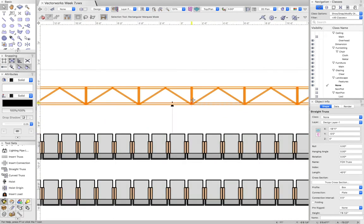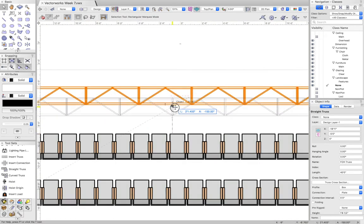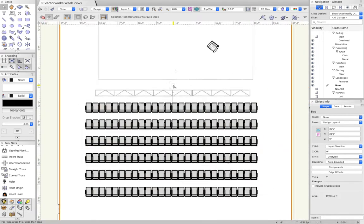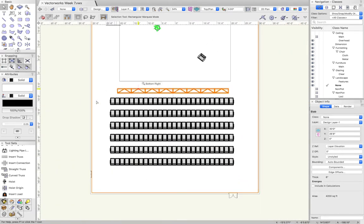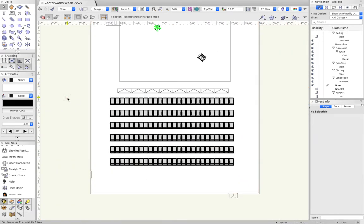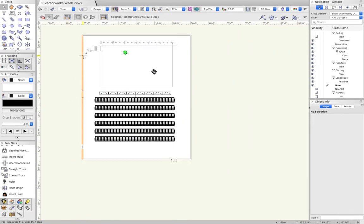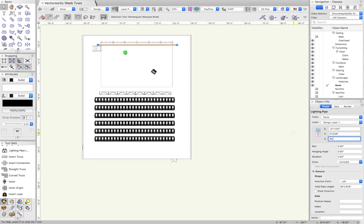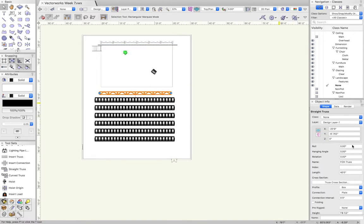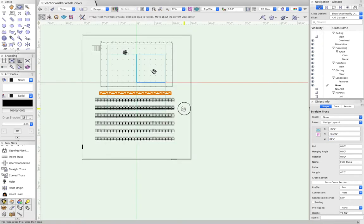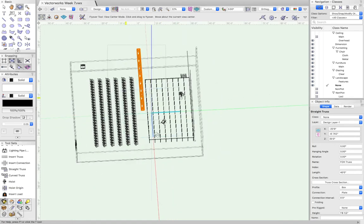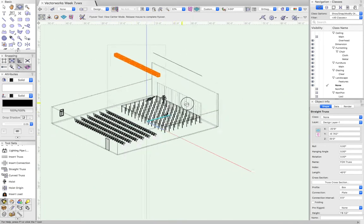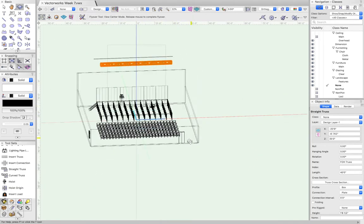The nice thing is these also can go into 3D. You can just highlight them and then adjust the z-axis in the object info palette. If I put this at 30 feet and I put this truss at 35 feet and then I use the flyover tool, these are now in the air above my stage.